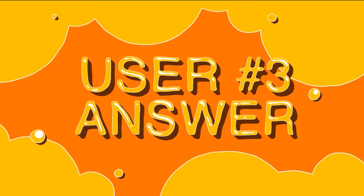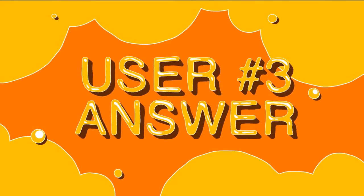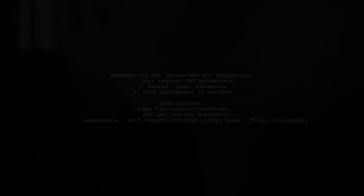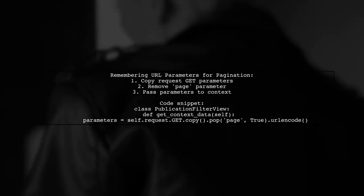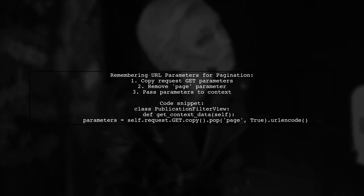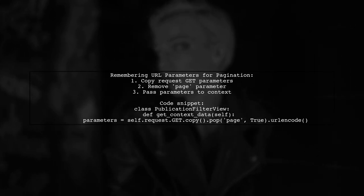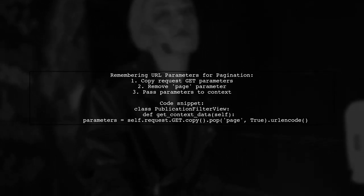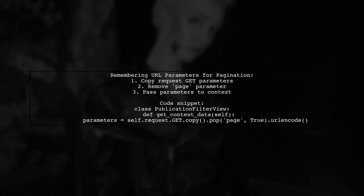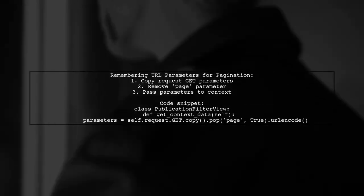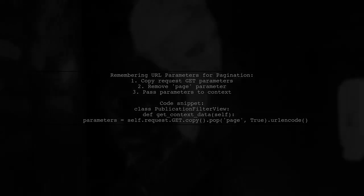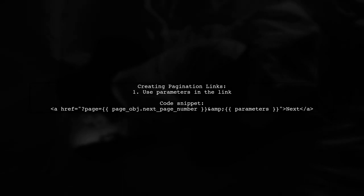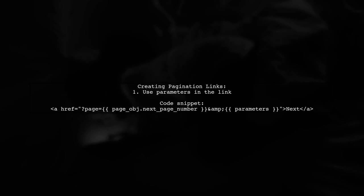Let's look at another user-suggested answer. You can also remove the page parameters. In your template, you can then use these parameters to create pagination links. For example, when generating a link to the next page, include the current parameters.